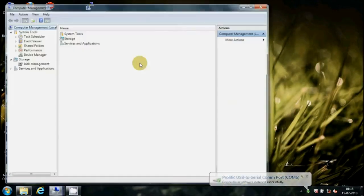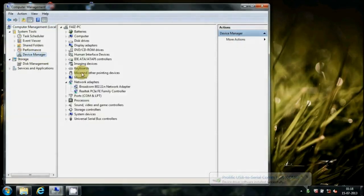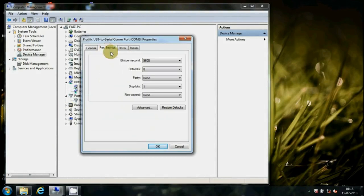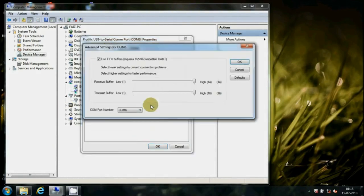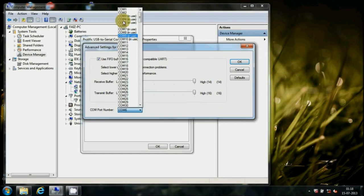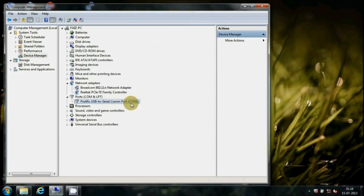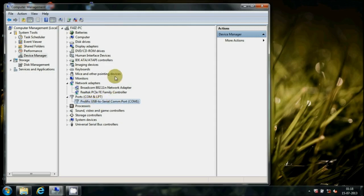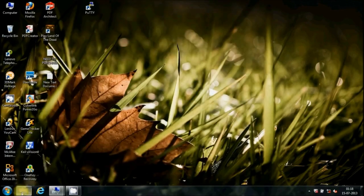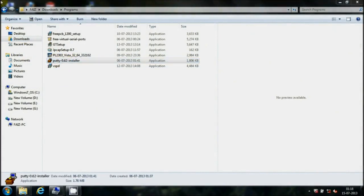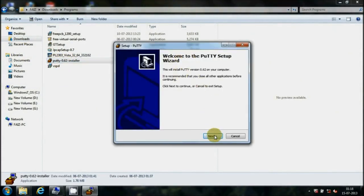Follow the instructions to change the serial port number and select COM1. To get a serial communication terminal, we have to install Coolterm software in our system. It is an open source software and you can get it easily.